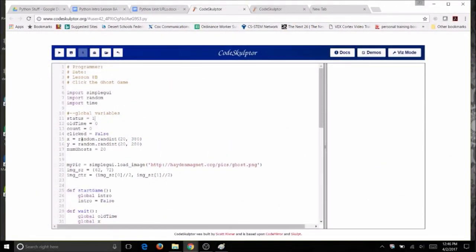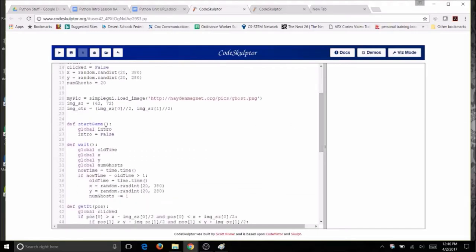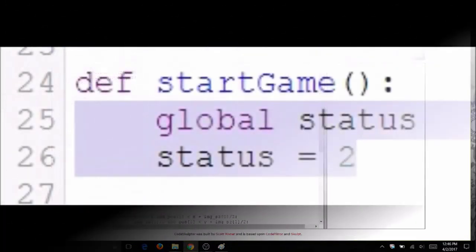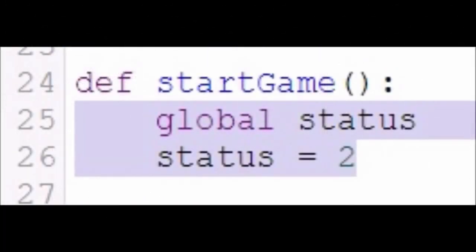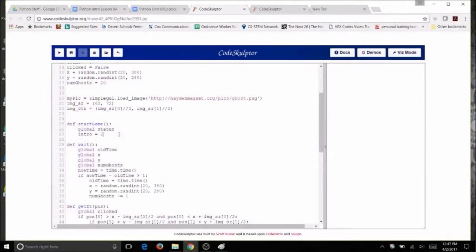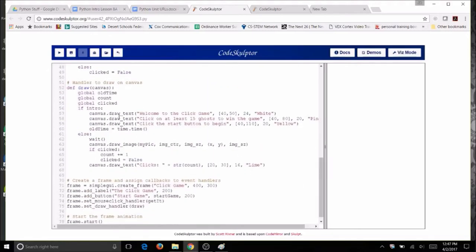Now change intro to status everywhere it's used. In the startgame function, replace global intro with global status, and change the assigned value from false to 2. In the draw function, change if intro to if status == 1 for the intro screen, and change else to elif status == 2 for the ghost display.